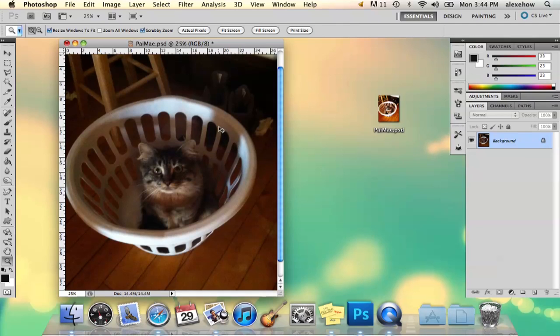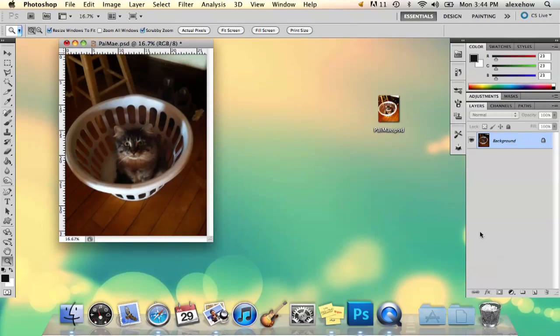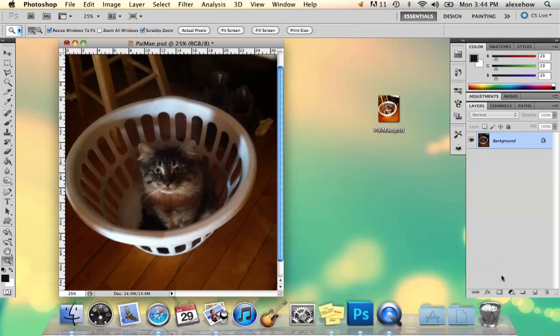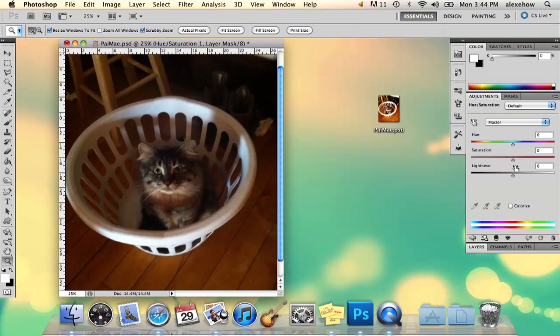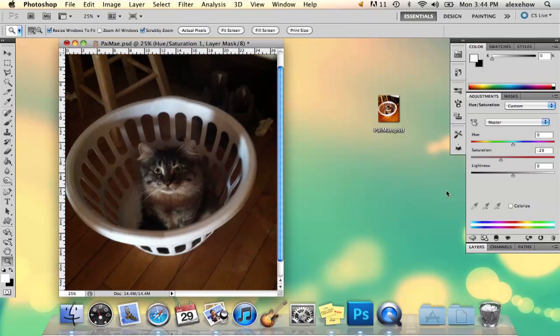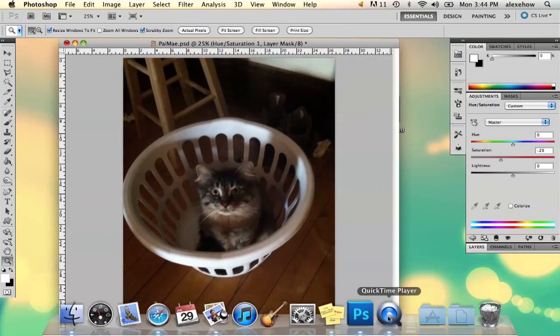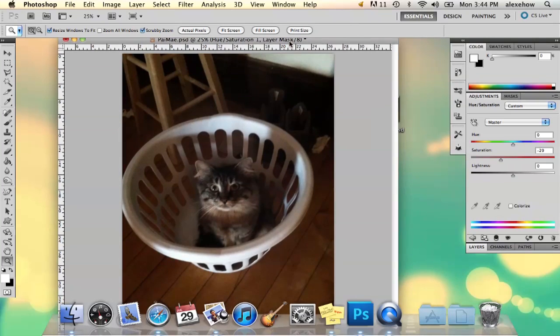So what I'm going to do first is go to this half circle tool here. I'm actually going to zoom back in, and I'm going to go to hue saturation and desaturate it just a little bit so that there's still color but it's kind of washed out.